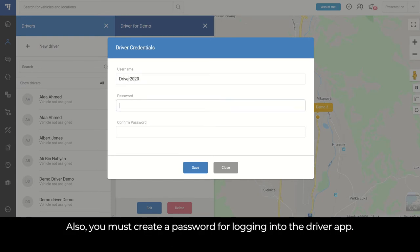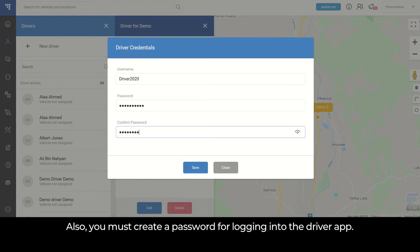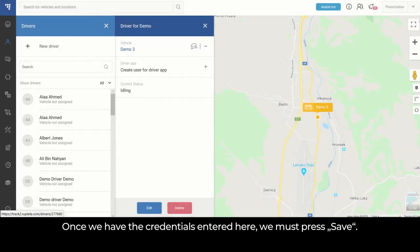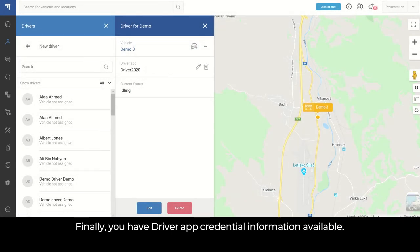Also, you must create a password for logging into the driver app. Once we have the credentials entered here, we must press save. Finally, you have the driver app credential information available.